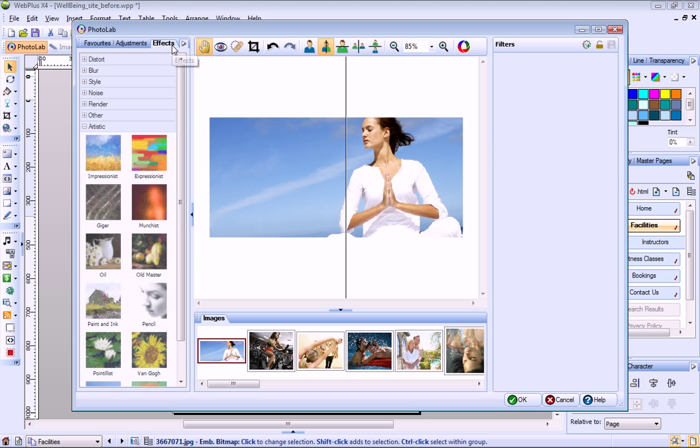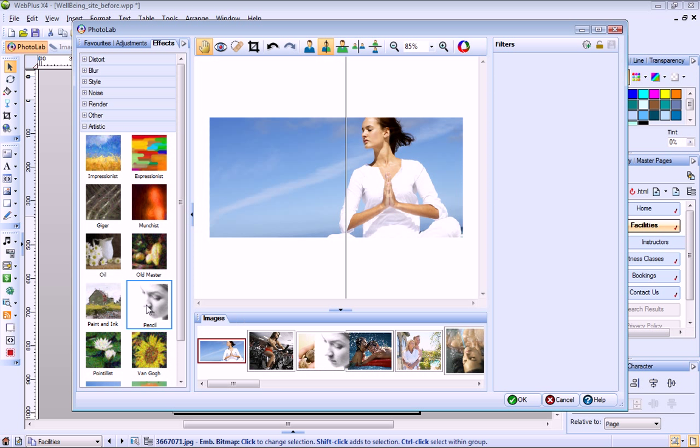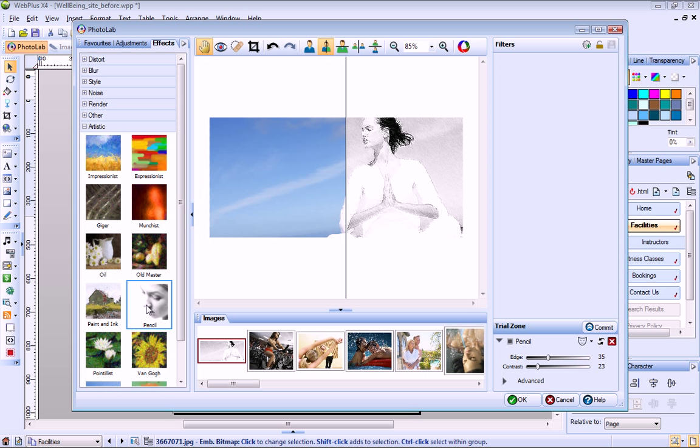The Effects tab provides a selection of categorized effect filters. Of particular note are the artistic effects. These let you turn an image into an instant masterpiece.